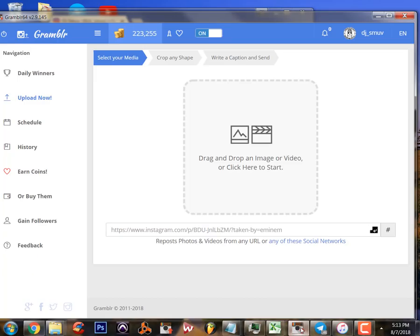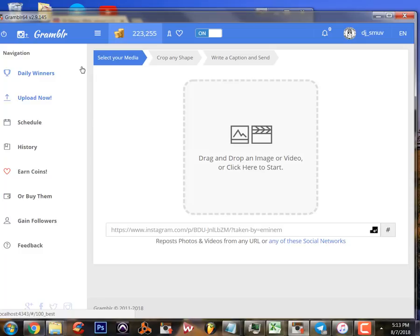First off, let's get the program called Grambler - G R A M B L R. It's available free, just Google it. Then once you've got it installed, plug in your Instagram information, log into the Instagram account, and it'll bring you to this page right here.